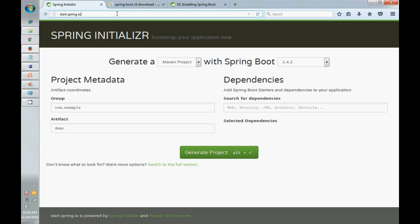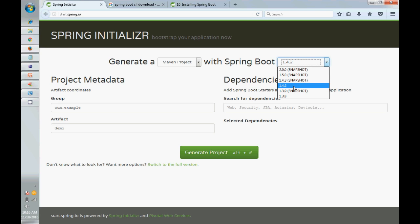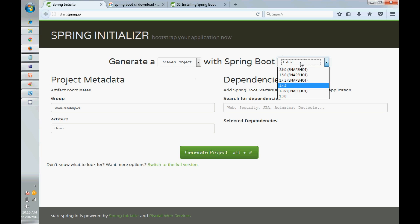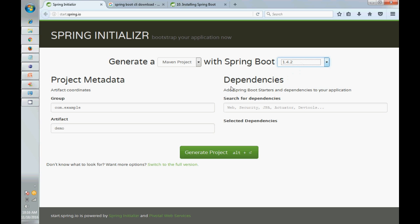So you can use the Spring Initializer website, and it points to the current Spring Boot version 1.4.2. You can change it to an older one if needed.